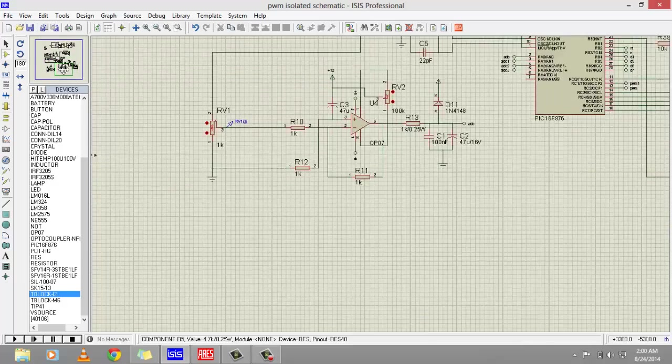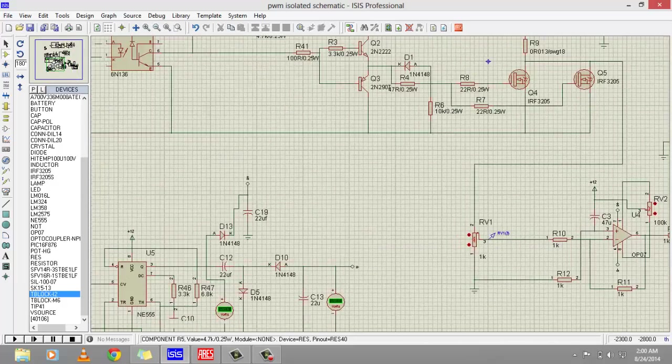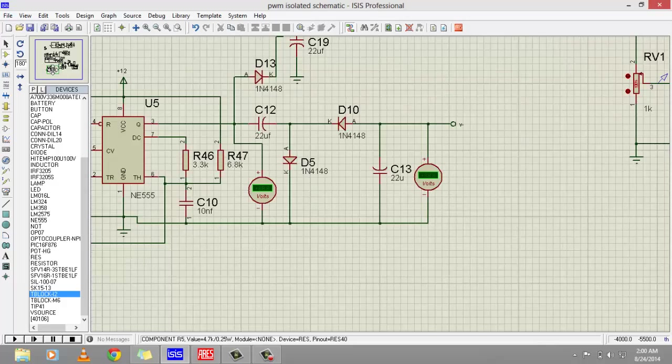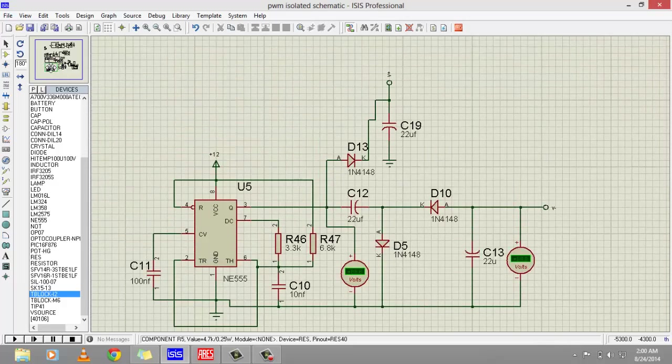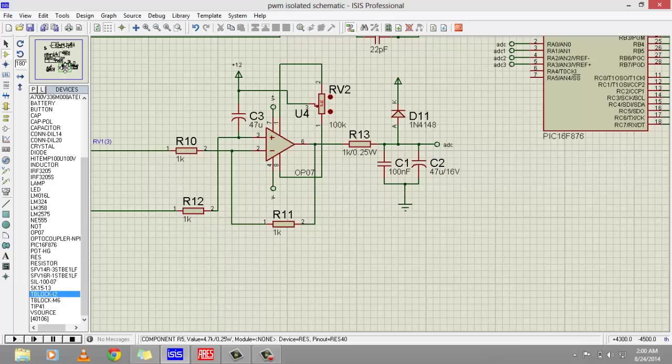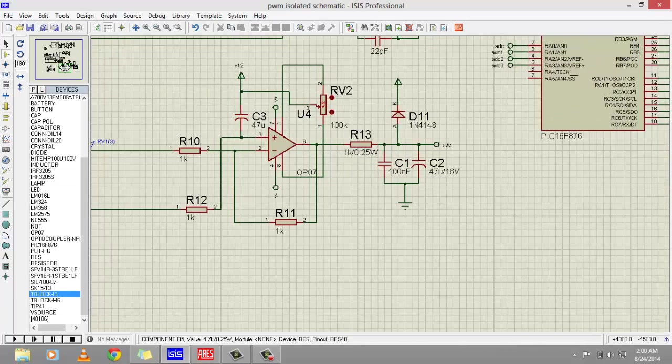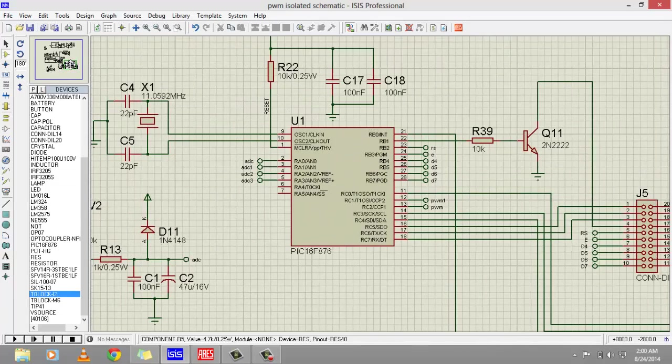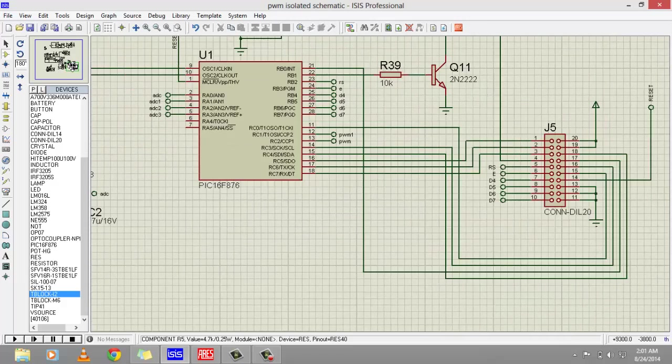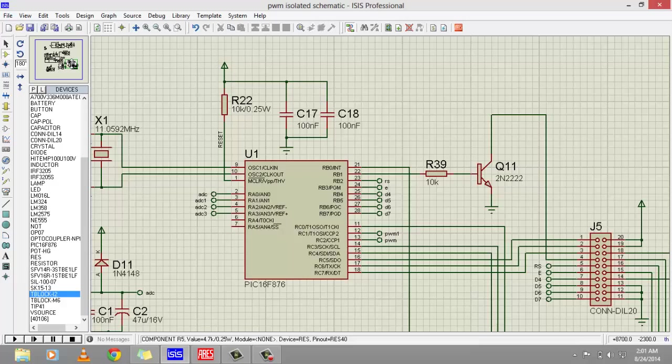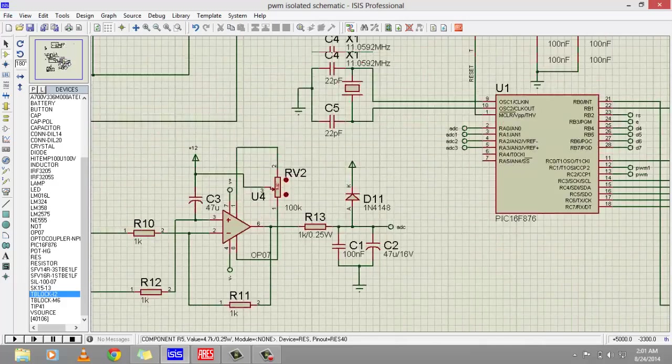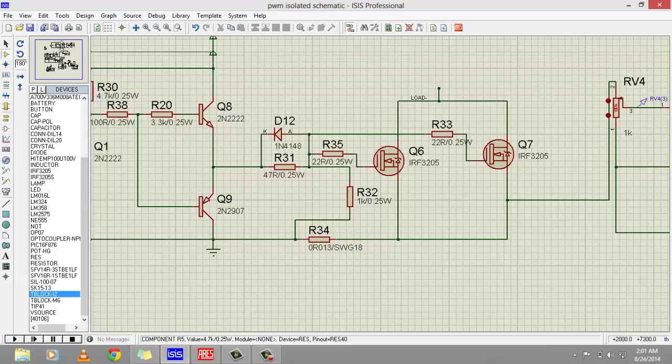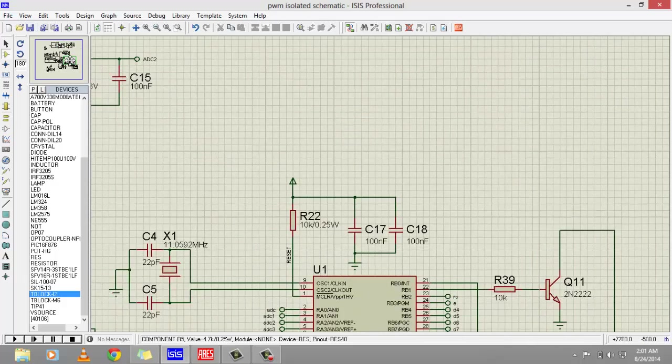This 555 timer is used to generate a reference voltage which is given to the difference amplifier circuit. The PIC16F876 microcontroller is used to read ADC values and to generate variable duty cycle. I have made a separate circuit for LCD display and this connector is used to connect the LCD display.